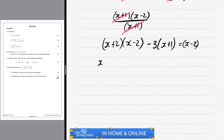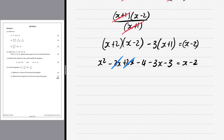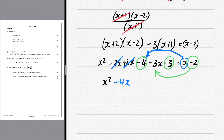We multiply everything out: x² - 2x + 2x - 4 - 3x - 3 = x - 2. Group like terms: -2x and +2x cancel, leaving x² - 4 - 3 - 3x = x - 2, which simplifies to x² - 7 - 3x = x - 2. Bring x across (giving -4x) and bring -2 across (giving +2), so we have x² - 4x - 5 = 0.